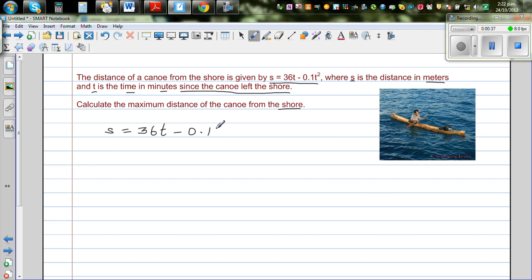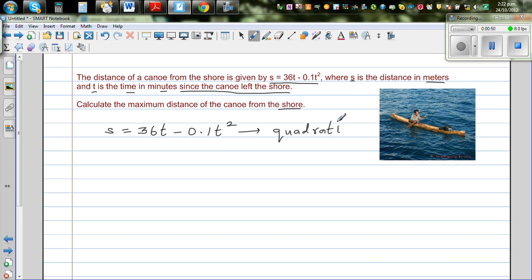What does this mean? Looking at this equation, this is a quadratic equation — it's an upside-down parabola. Because we have minus 0.1t squared, this is an upside-down parabola.